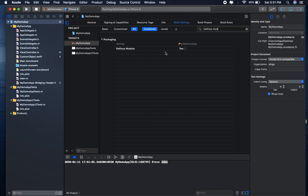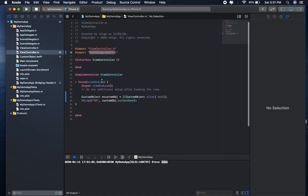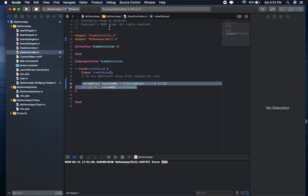Select define module from no to yes and go to viewcontroller.m and import the product module name with swift dot h and allocate that Swift class in Objective-C. Thank you.